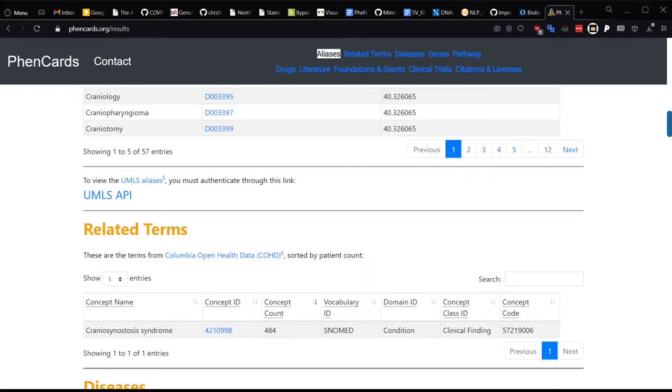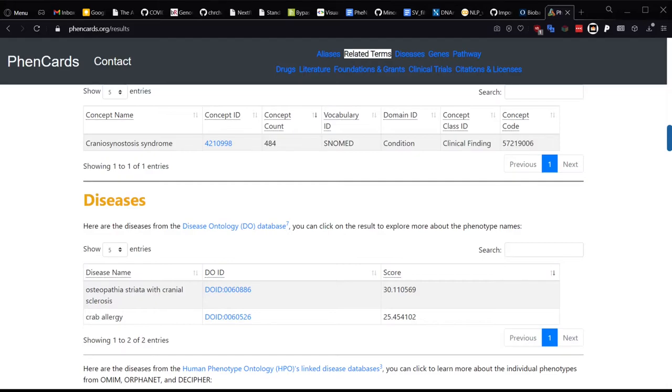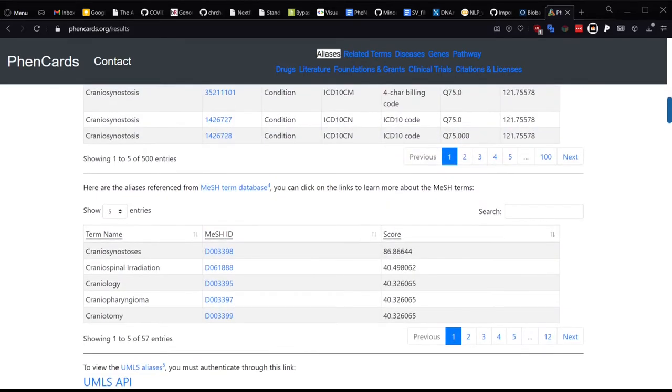The search brings up disease aliases as well. For the disease ontology database, we have a good example of when there was no clear match, but fuzzy search still gave us some results. Obviously, crab allergy is not right, but at least osteopathia striata with cranial sclerosis is in the same ballpark. You have to use your best judgment for more obscure terms in situations like these, but generally, if the score is above 80, it's probably a pretty near-exact match.